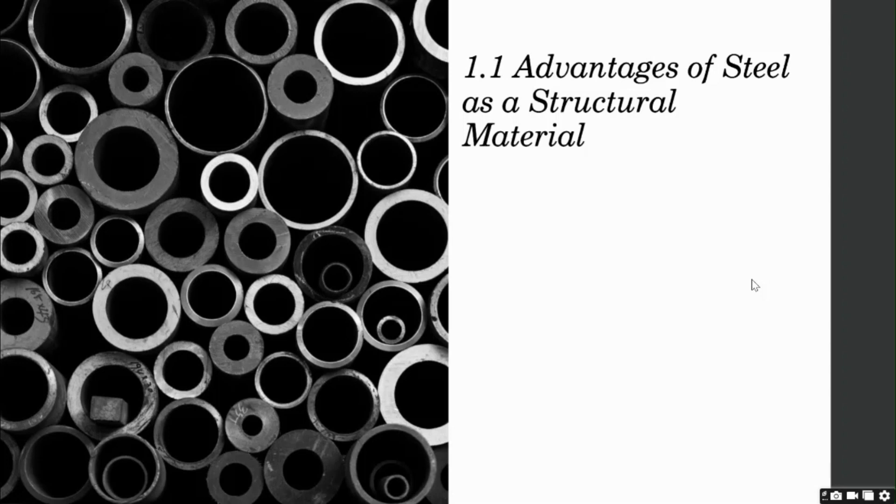So let's start with the very first topic of this chapter: advantages of steel as a structural material.